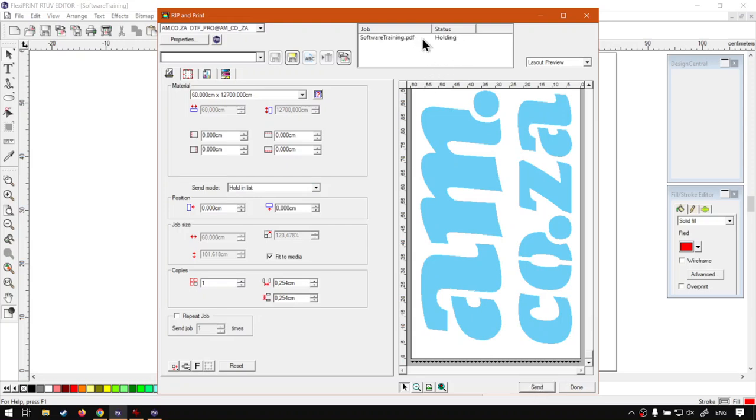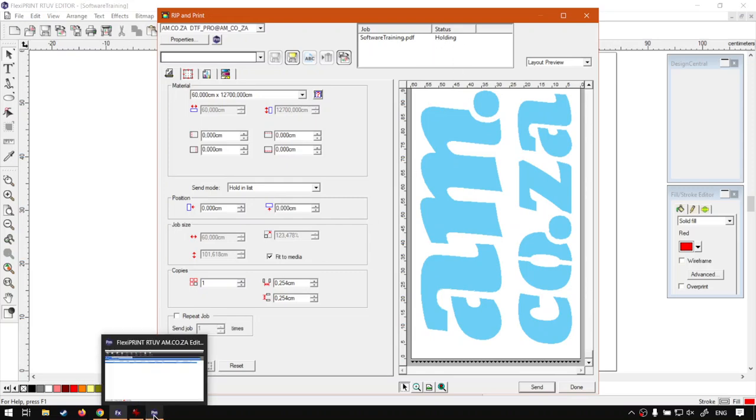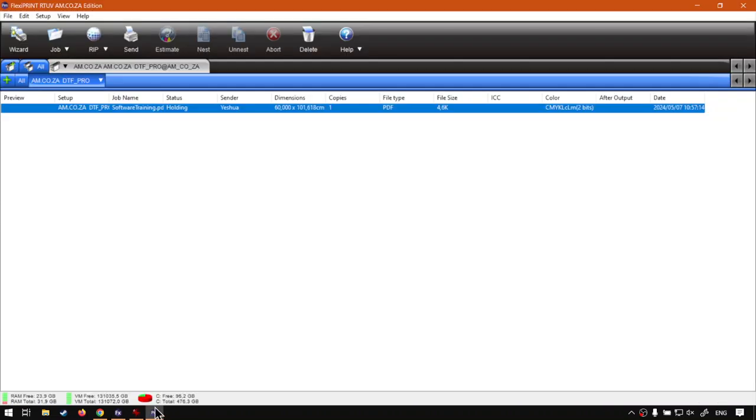Then on top, we've got status, holding, software training. So over here also, if we just clicked, if we said send now, it would show you when it's ripping and actual sending. But now if we head back to production manager, you'll see now we have something here.